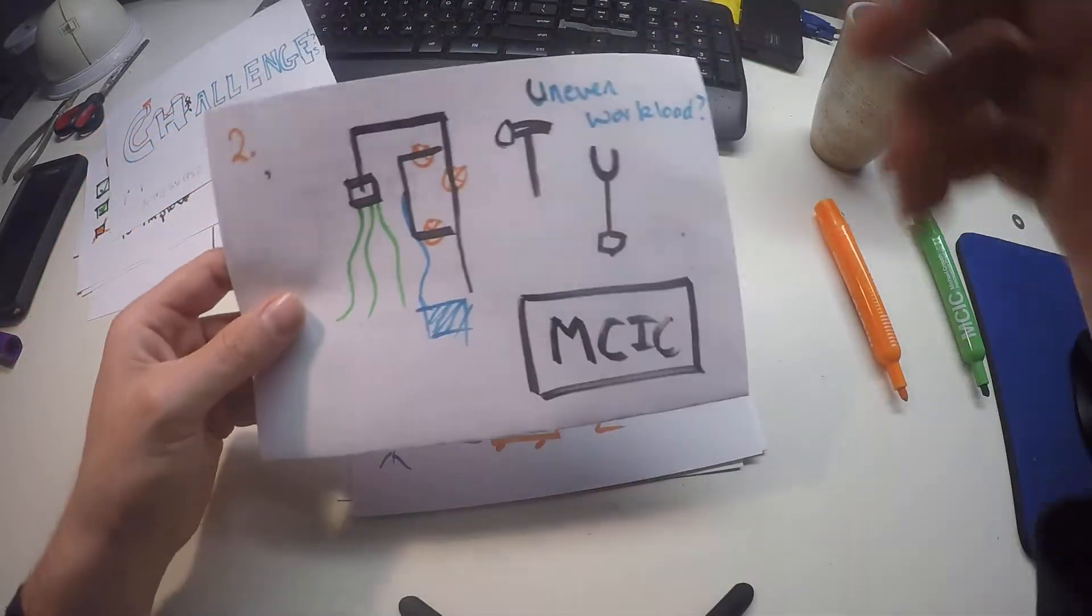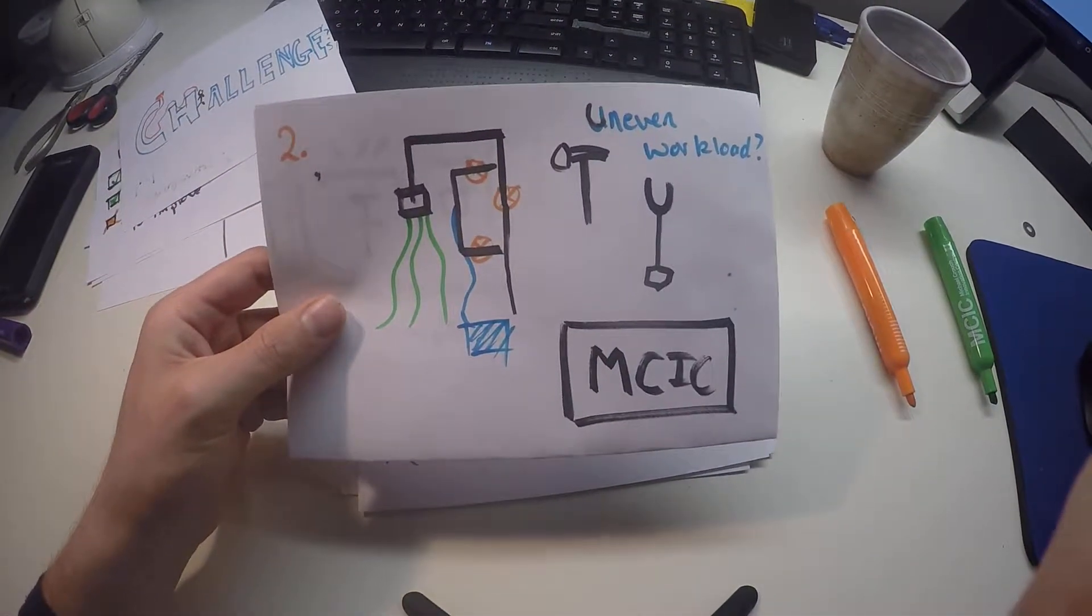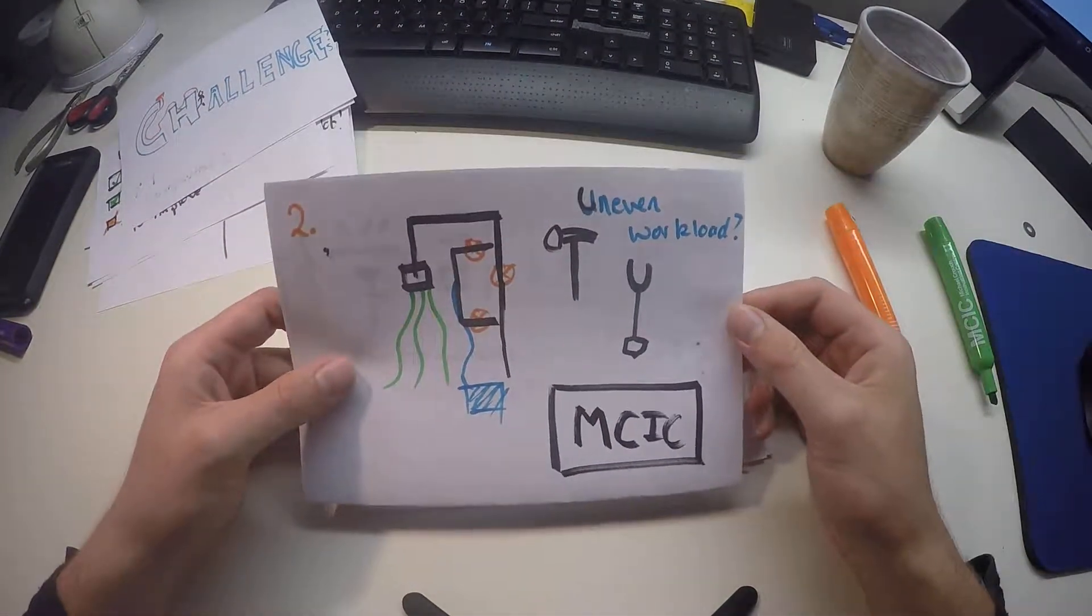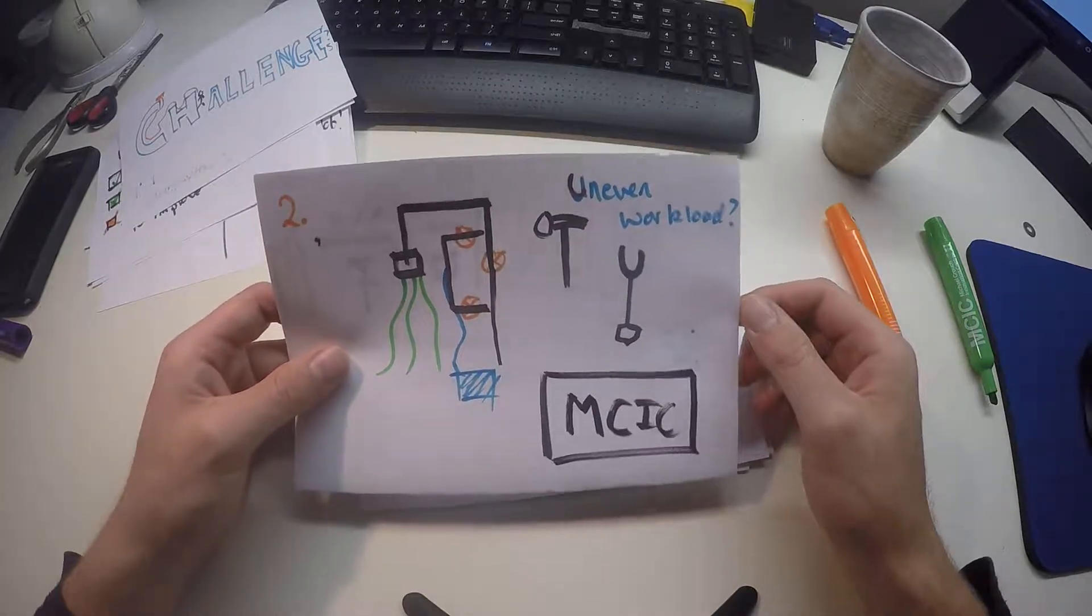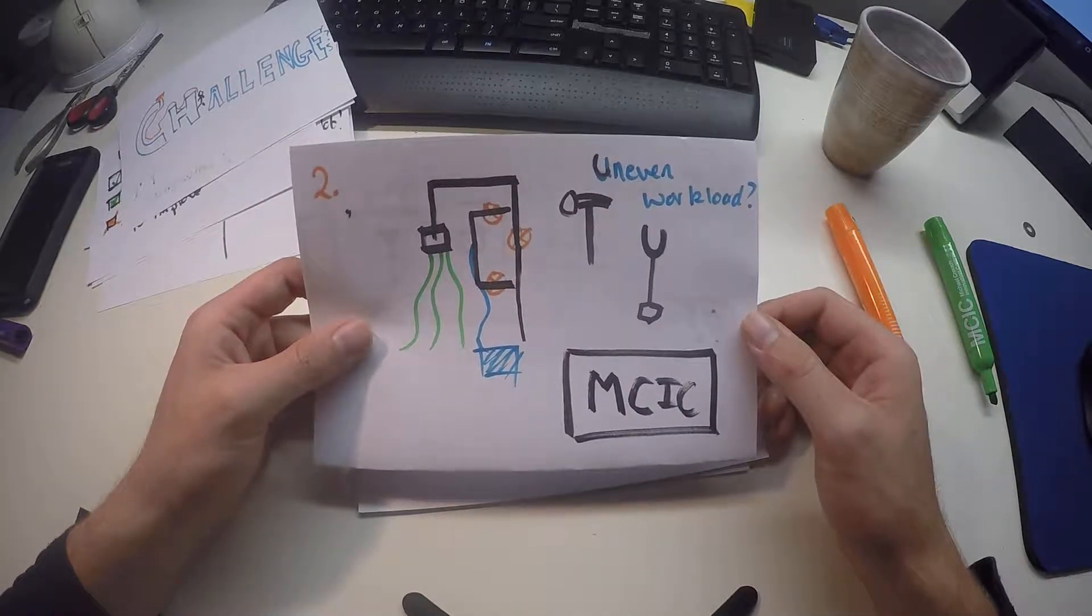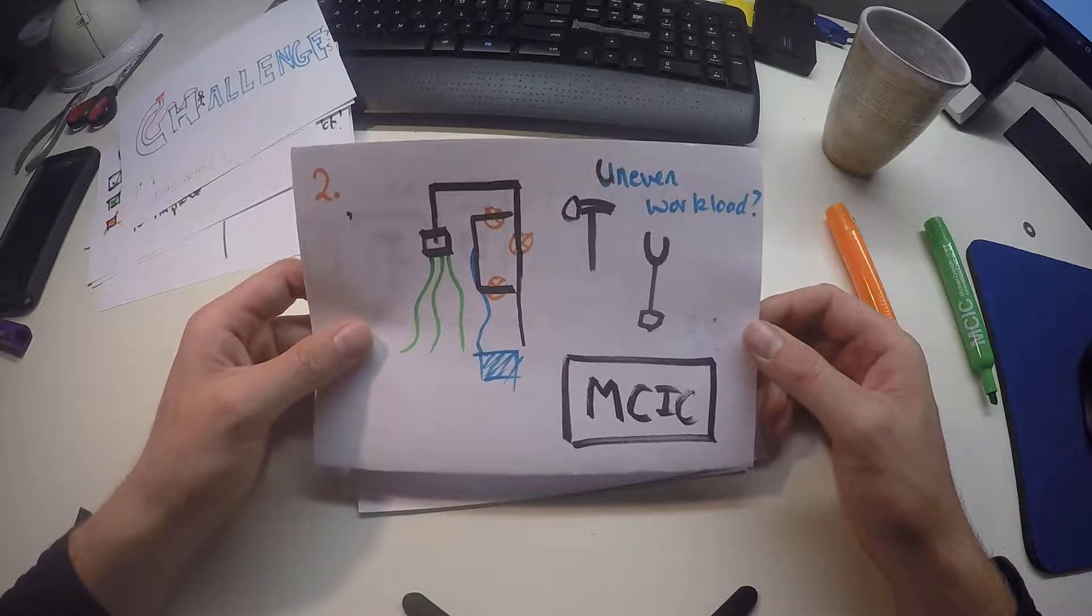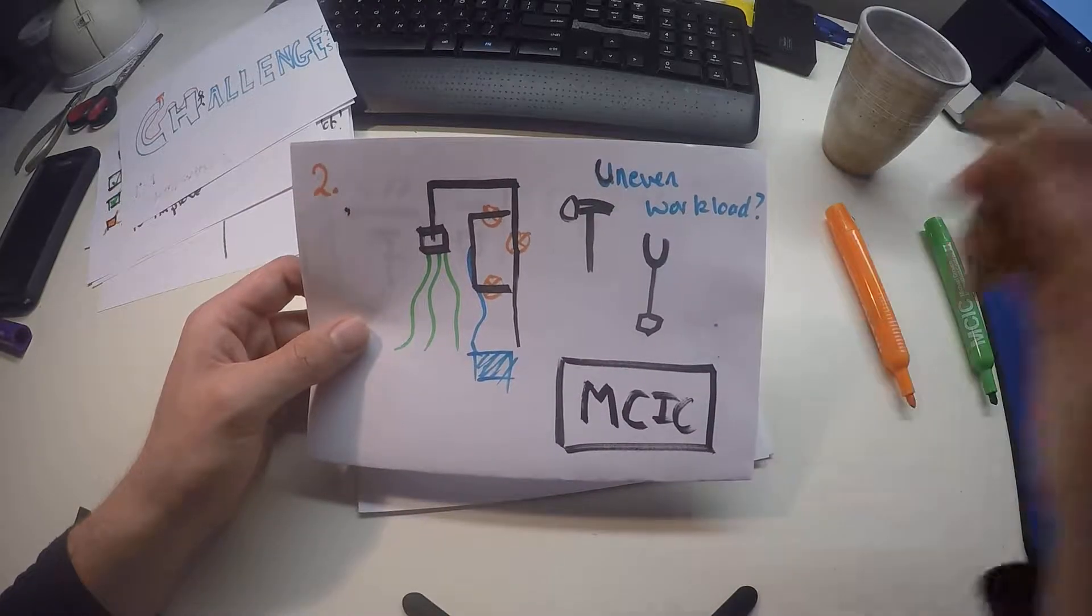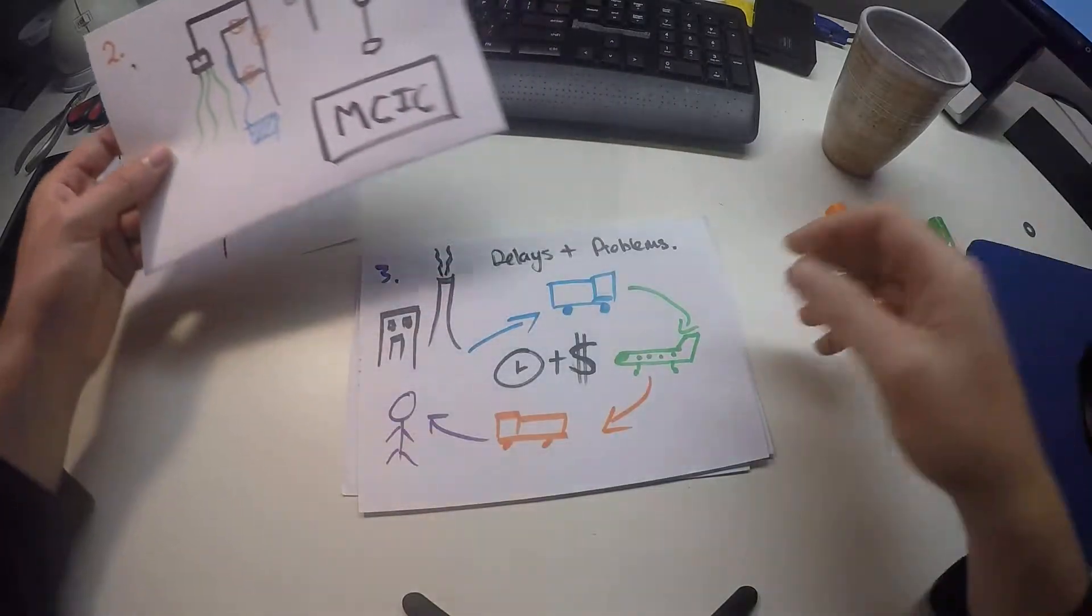Furthermore, one of the challenges that I personally faced was working in the team and having a bit of an uneven workload on building the actual project. I found I spent a lot of time in MCIC, and this is something that was really taxing on myself and probably wasn't ideal.